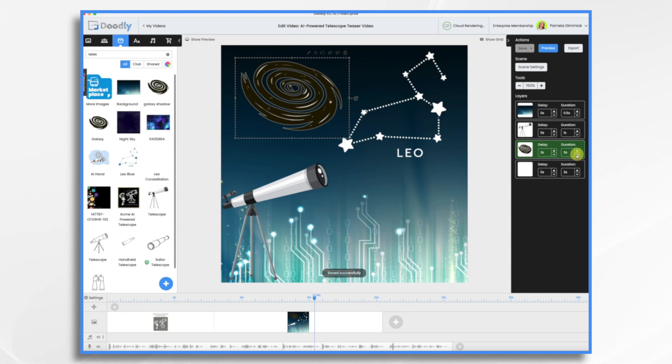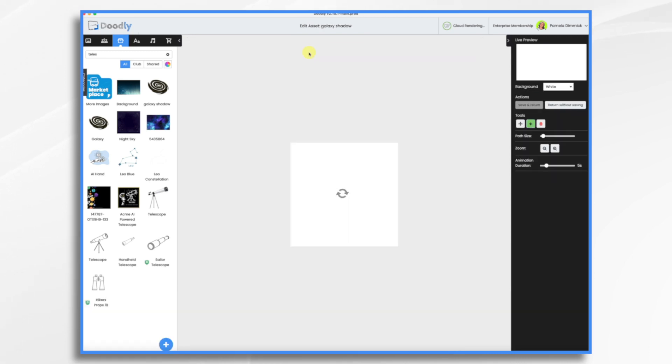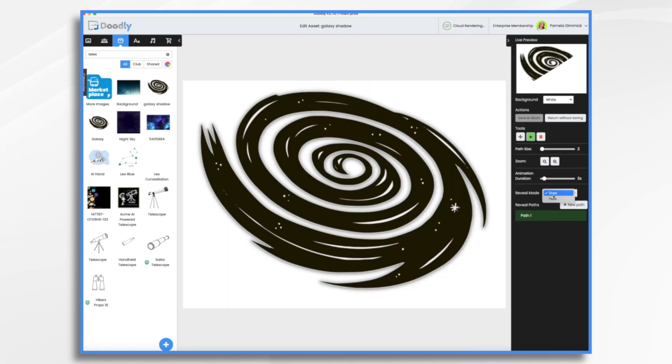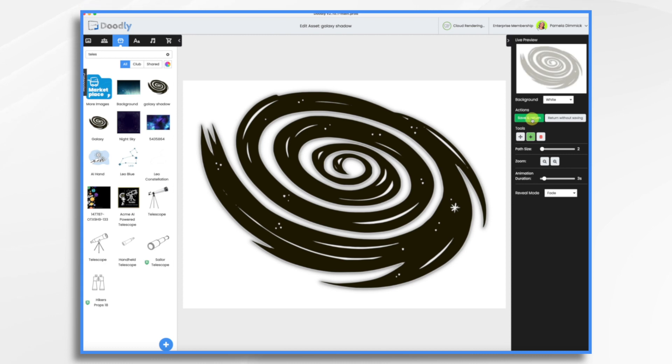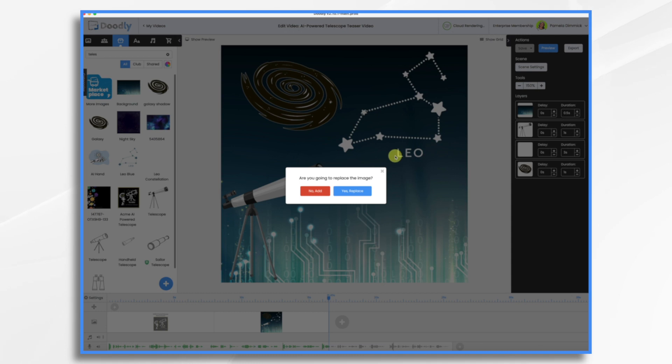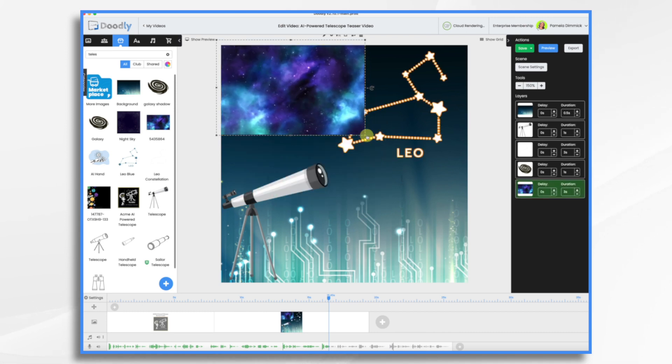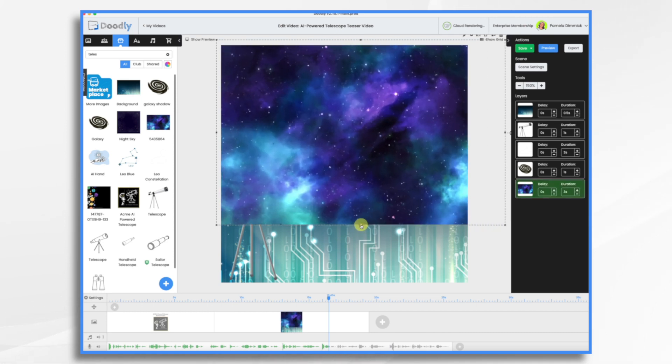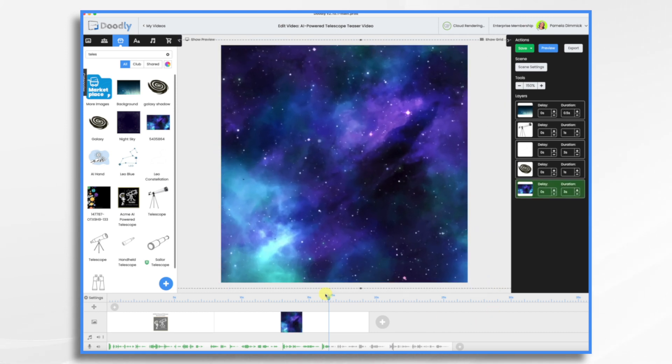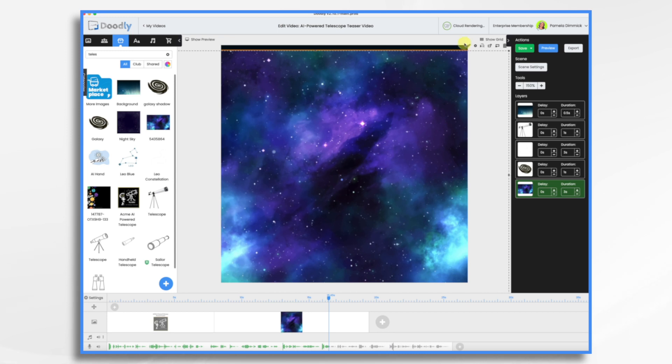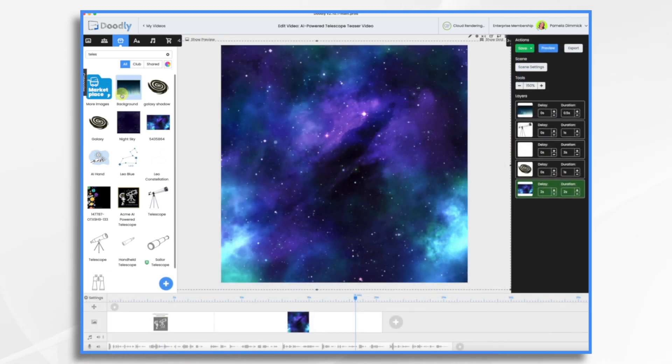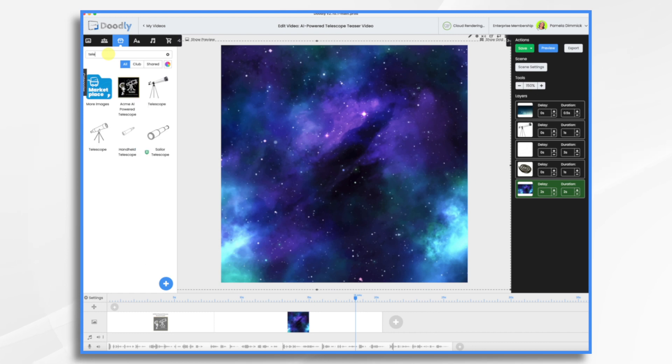And I think maybe we'll have the galaxy come on before the constellation. And let's give it a little bit of a delay. And timing wise, it's going to come on pretty fast. This one might be fun to draw on as well, but I think I'm just going to, for the sake of time, fade it on. So pencil, fade, save and return. And I do have this image here. I think maybe we'll just cover everything up with this. So let's go ahead and hit add.